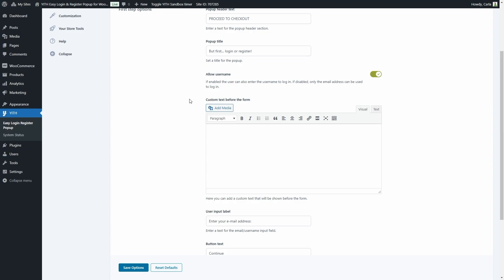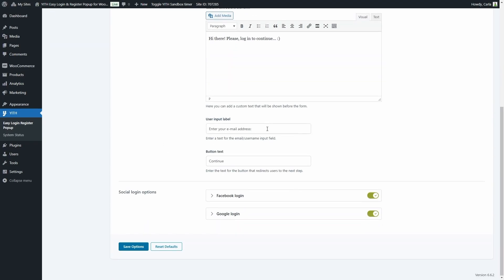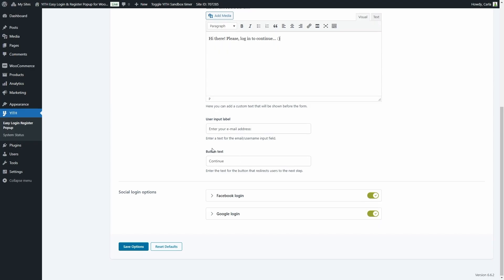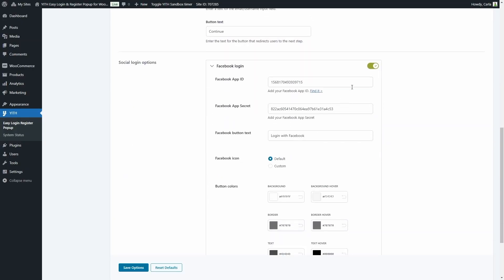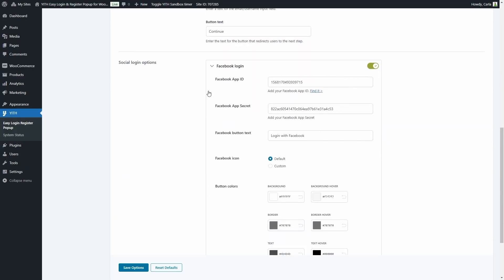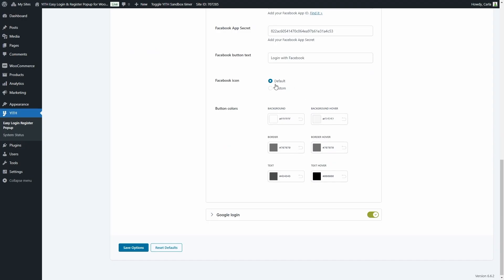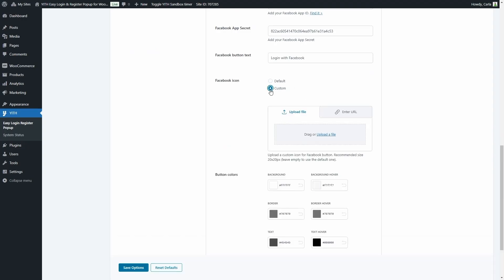We have the user input label and the button text, which is currently 'continue'. Then we have the social login options. Facebook login is currently enabled and I have already entered the app ID and app secret. If you don't know where to get this, you can click here and you'll be directed to Meta's documentation. We have the Facebook button text, and we can choose a default Facebook icon or upload a custom one.